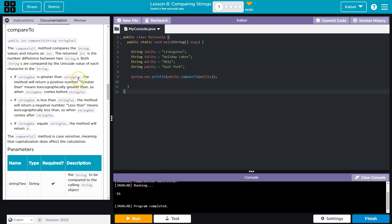Now, why? The method compares the string value and returns an int. The returned int is the number difference between the two strings.